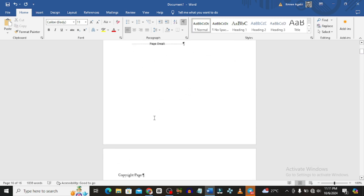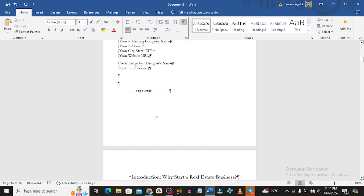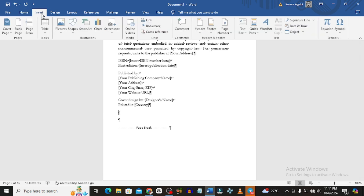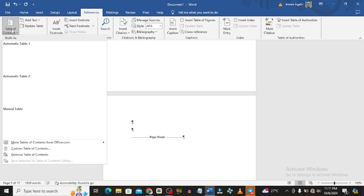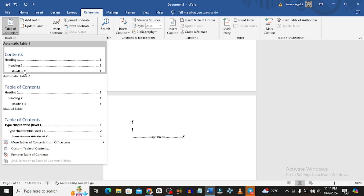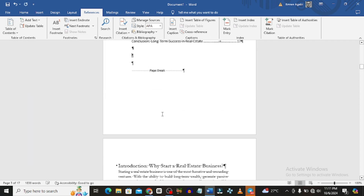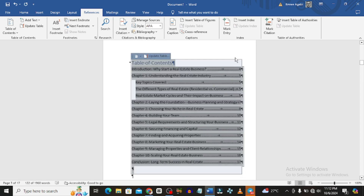When you're done with all the headings, I want to add a table of contents. I'll add another page break — go to Insert, add a Page Break — then go to References, then Table of Contents, and select the style I want.